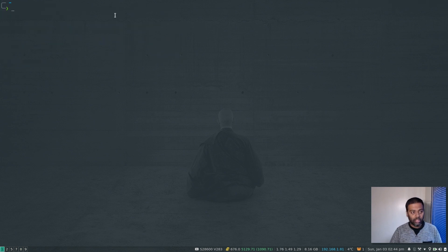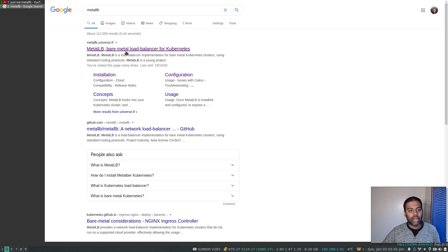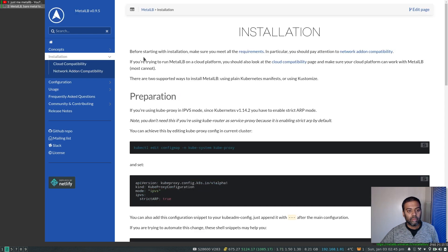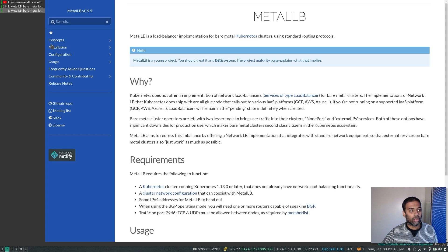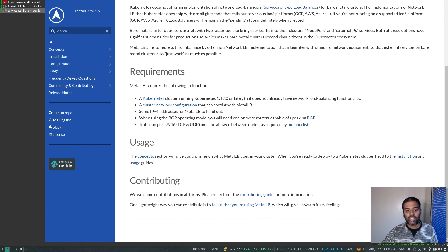Now I'm going to deploy MetalLB. Opening the MetalLB documentation — MetalLB: a bare metal load balancer for Kubernetes — going to the installation link. Before starting, make sure you meet all the requirements. You need a Kubernetes cluster running 1.13.0 or later; I'm running 1.20.1, which is the latest as of recording this video.